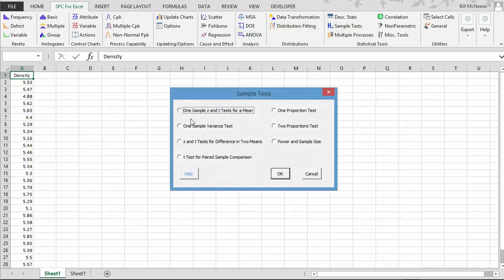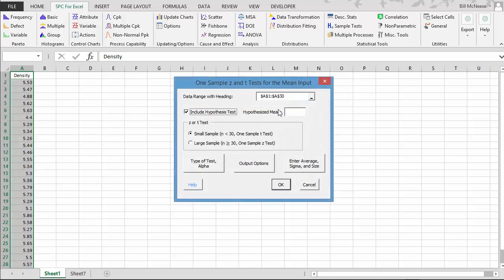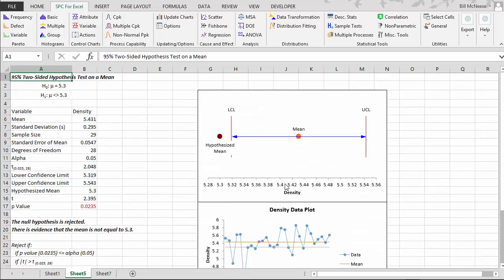And what we have, we're going to do again the one sample T test for mean. And we're going to include the hypothesis test to 5.3. Everything else is going to stay the same. And we select OK.